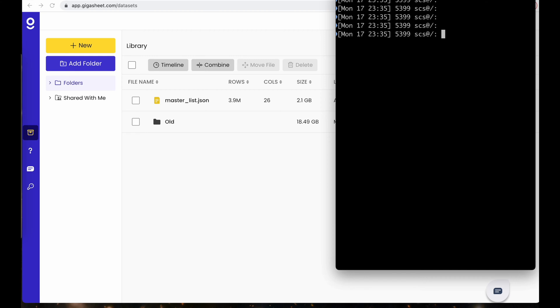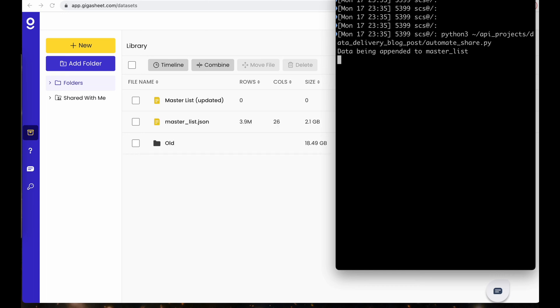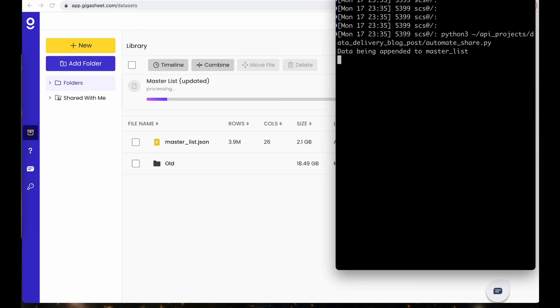So what I'm going to do is I'm going to run this automateshare.py script, and I'm going to talk you through exactly what it's going to do. So the first thing it's going to do is it's going to go out to S3 and pull in that file we saw, that April update, and append it to the master_list.json. This is a standard GigaSheet process of uploading data via S3.